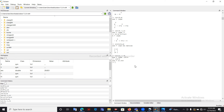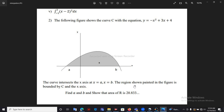This answer of 20.8333 is the same as the answer given in the question. This is how to use integration and the solve function together for a problem.